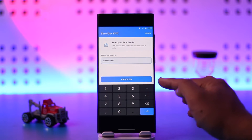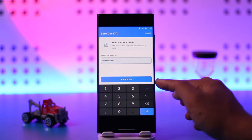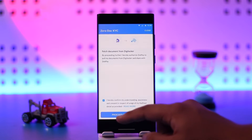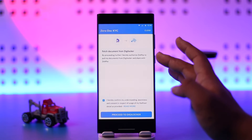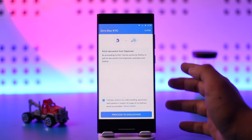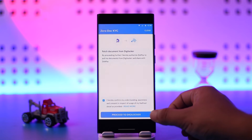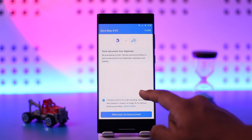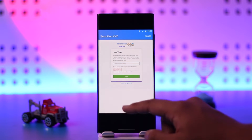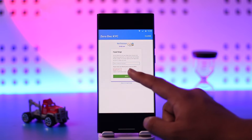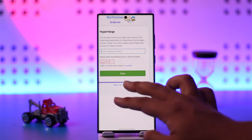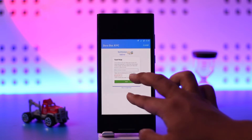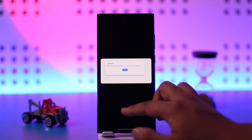Enter your PAN card number and then hit the Proceed button. Once you've done that, it will fetch the document from DigiLocker, so you can proceed to the DigiLocker option over there.